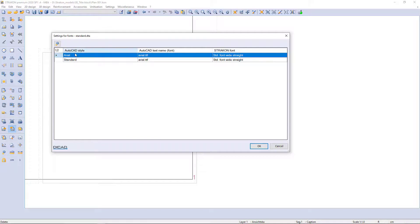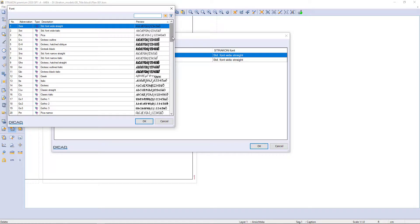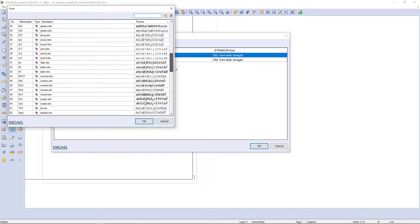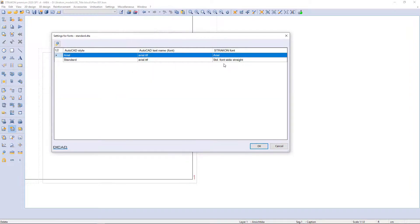There is Arial font in AutoCAD column. Strakon converts the text automatically to true type font. That is the reason why we see the text outside the frame.